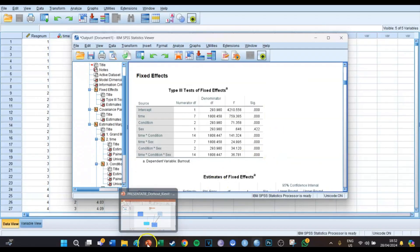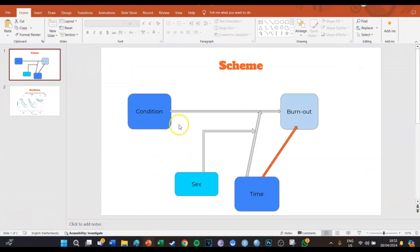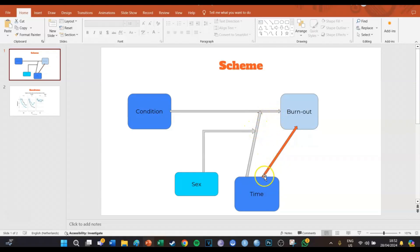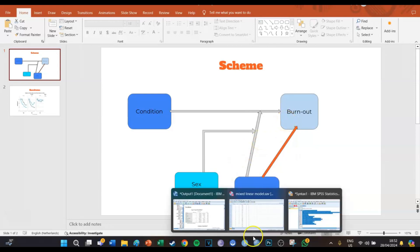Going back to the model, we can confirm: condition to burnout is significant, time as a moderator is significant, and sex as a three-way moderator is significant. Time to burnout was significant as well. Only the direct effect of sex on burnout was not significant, but that's not what the research question is focused on.